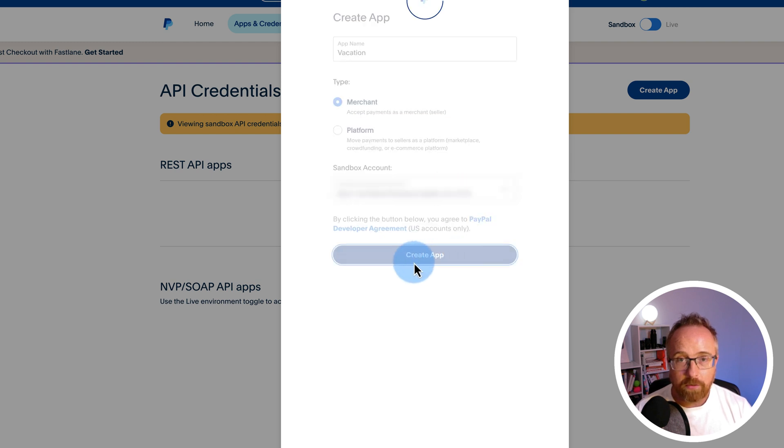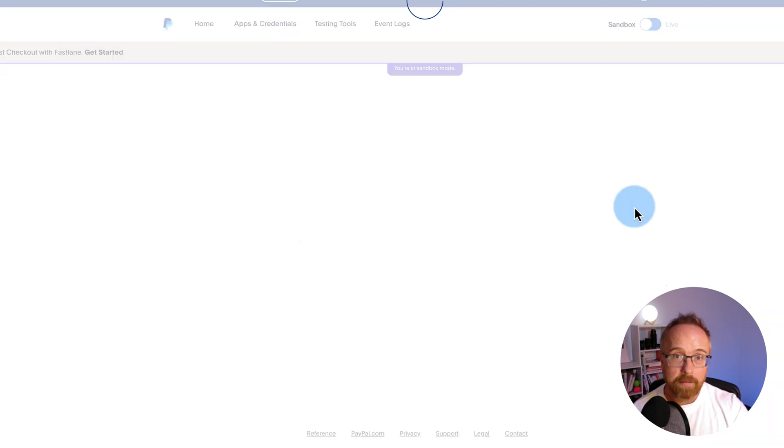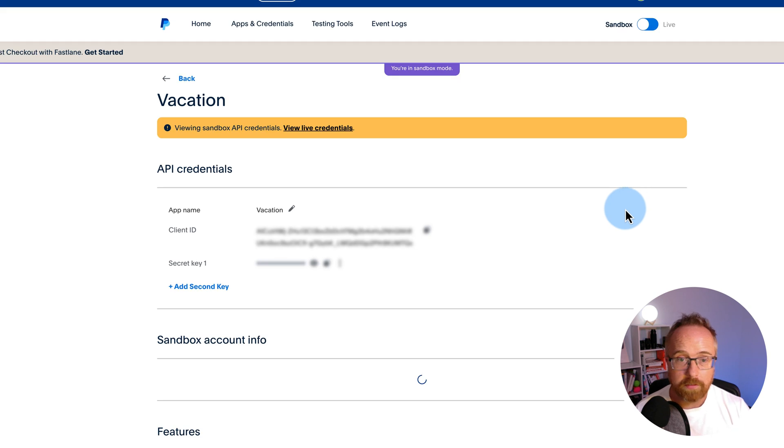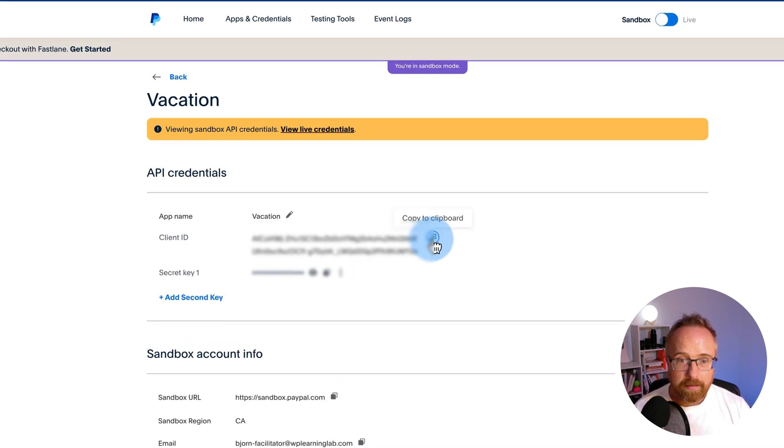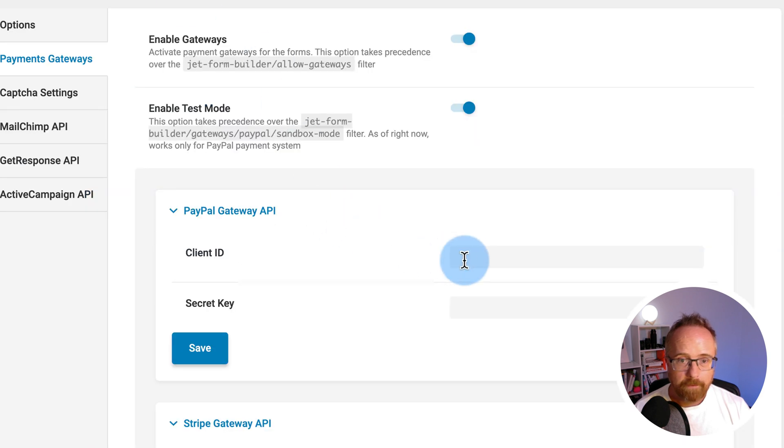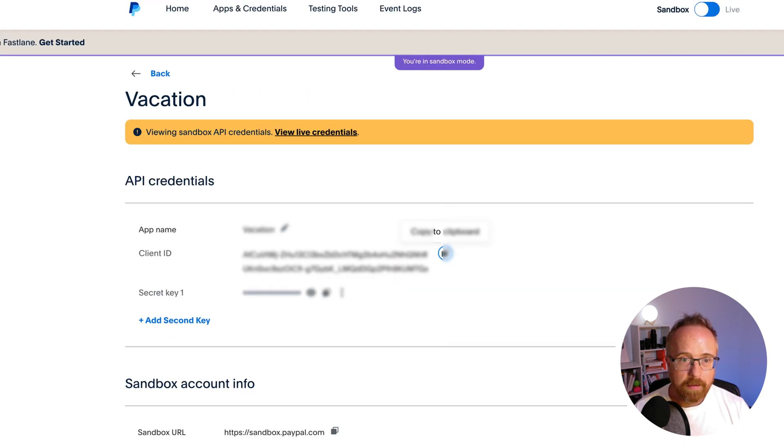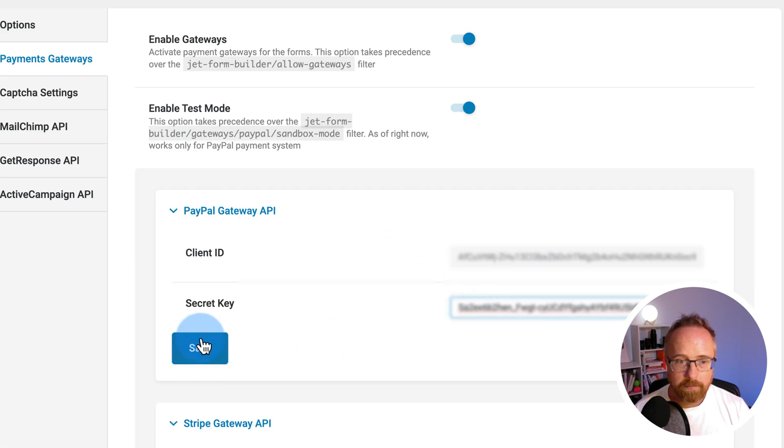Once you go live, you have to create a new set of API credentials. But at that point, you'll know it works because you've tested it thoroughly in the sandbox. And you can just swap out the API credentials by just clicking on this link here to view live credentials. Then we copy the client ID, put it in there, and we copy the secret key, put that in here, and then click on save. PayPal setup.